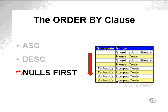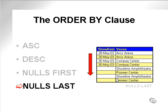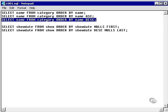What we can do when we sort ascending is we can specify nulls first, which means that the nulls will report first. Obviously with nulls last, we wouldn't need to use it with ascending because the nulls come last anyway. We would use nulls last with a descending order by clause. Let's look at two examples to demonstrate this.